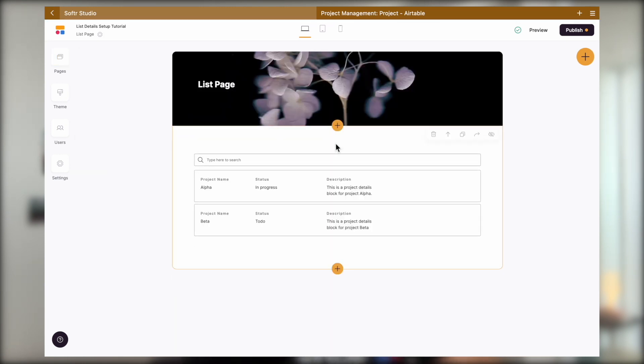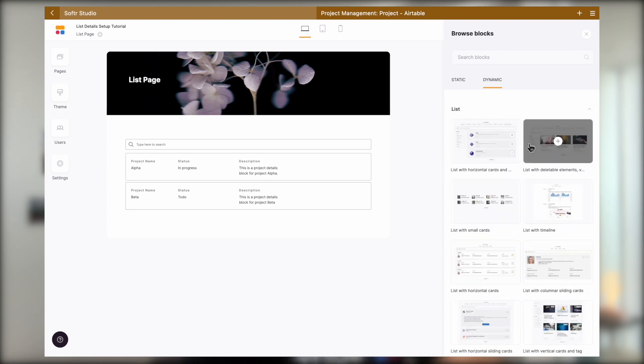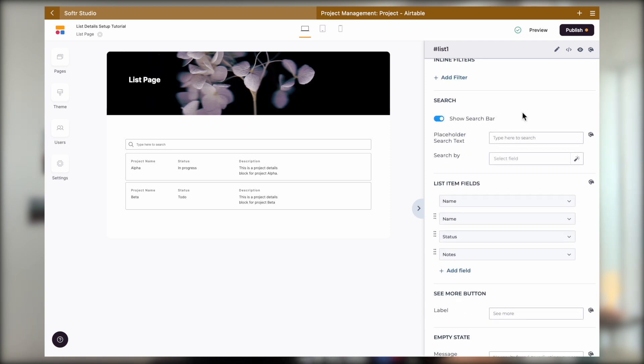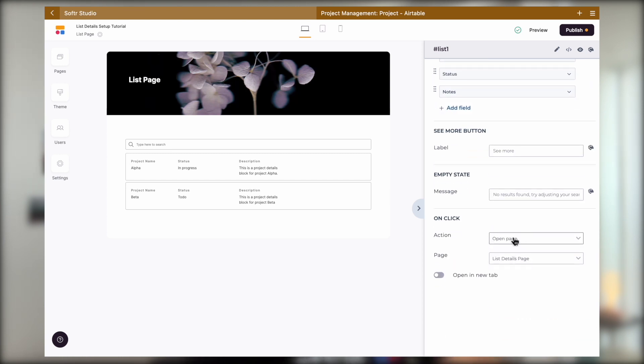On the list block page, we'll add a list block of your choice and map it to our Airtable base and a table that we want to populate this block with. Set up some simple fields and then set the on click action to go to our list details page.